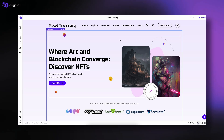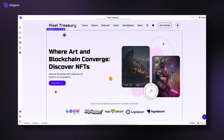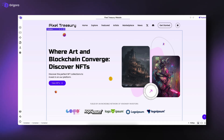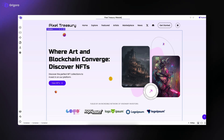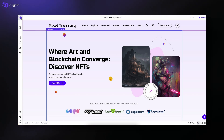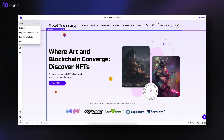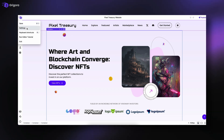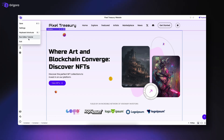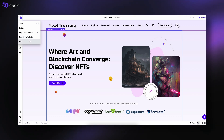We'll start with the top bar. At the center, you'll see your site's name, which you can edit by simply clicking on it. On the left, you'll find the Gregora icon. Clicking it opens a drop-down where you can save changes, open settings, access keyboard shortcuts, run the editor tutorial, or exit the editor.